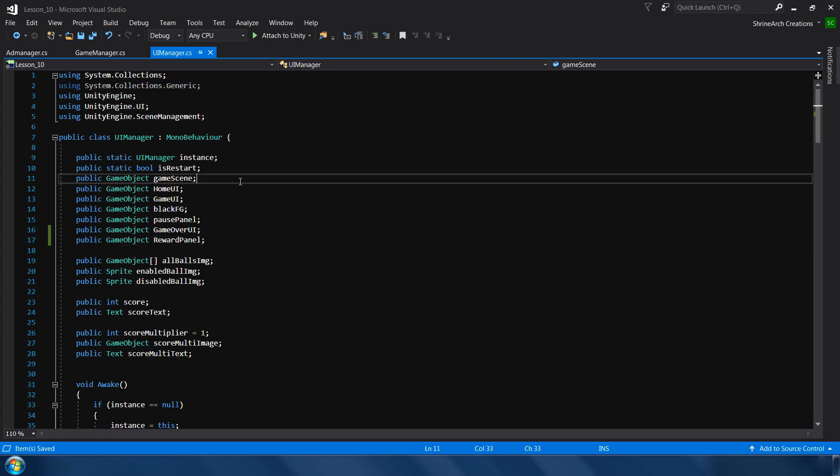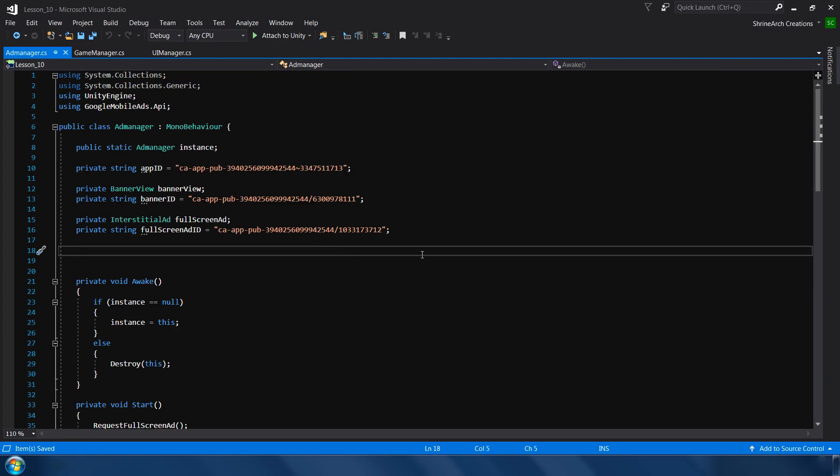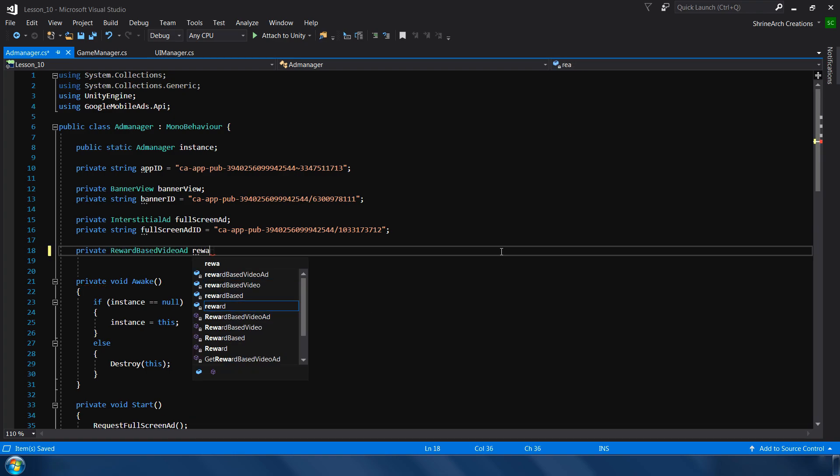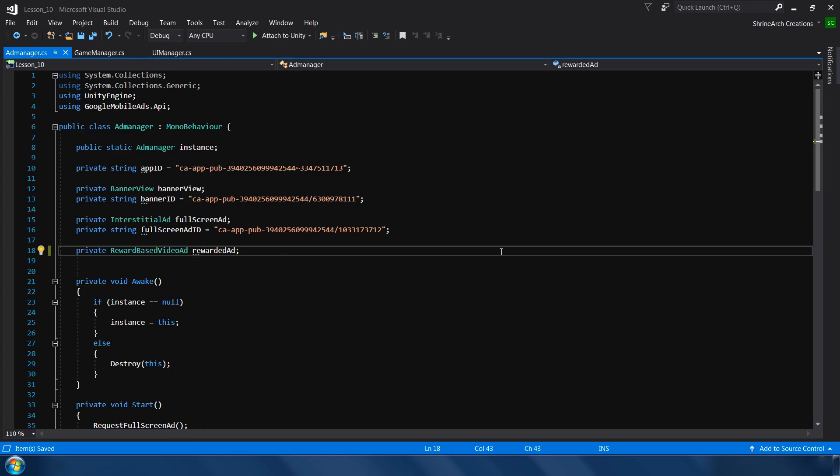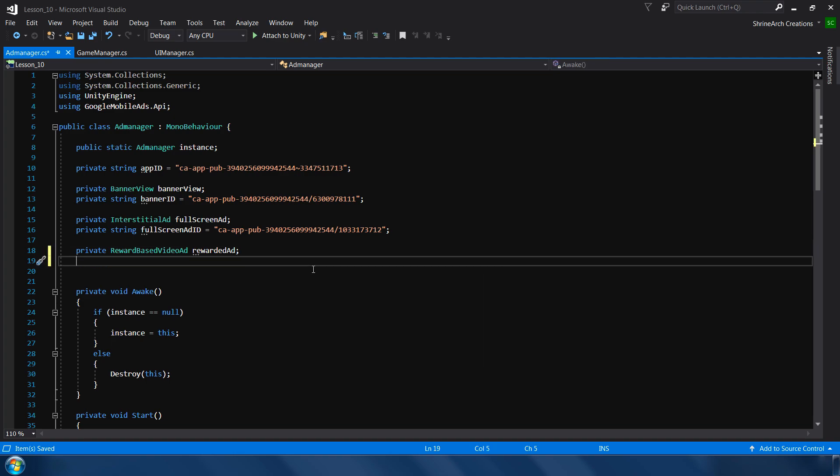And next, so in the game manager we also need same variable like banner or full screen ad - you already know it. I call it rewarded ad. We also need an ID for this.